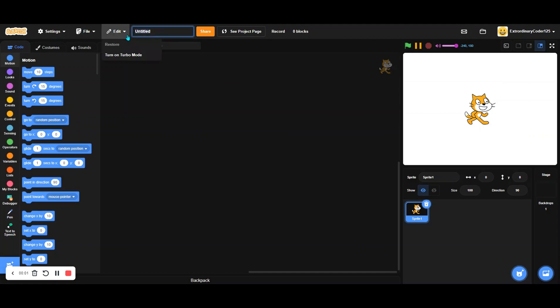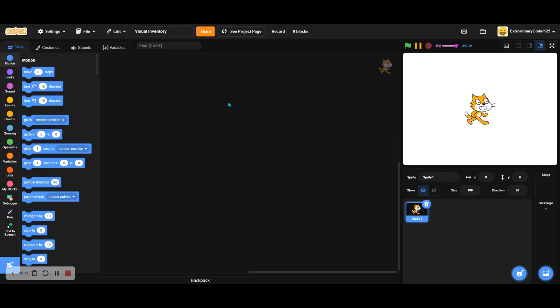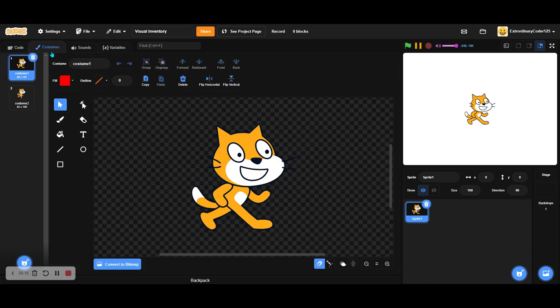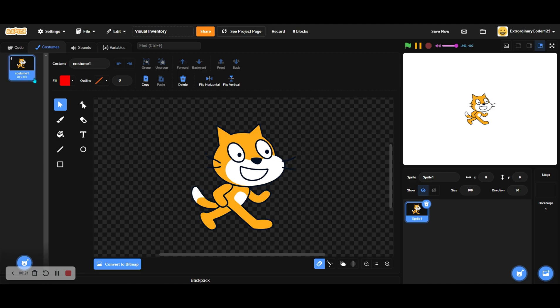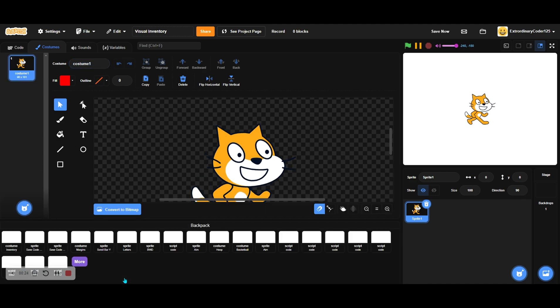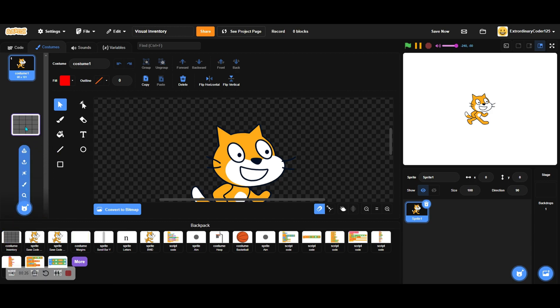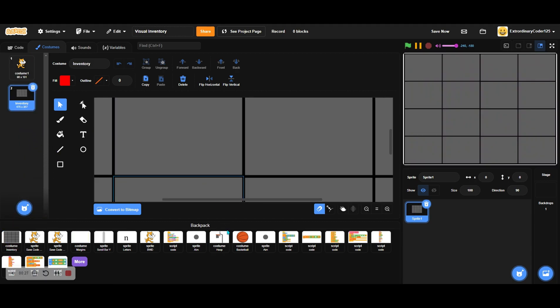Hey guys, it's me Scratch How To, and today we will be making a visual inventory. I've been thinking about this for a while and have already made the project. I already have my costumes, so this is the inventory here, and I'll rename the sprite to inventory.